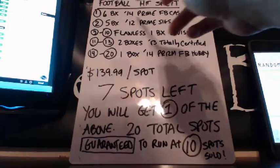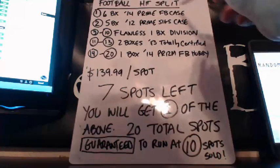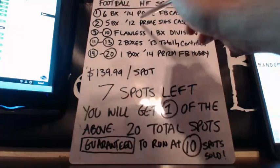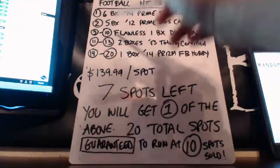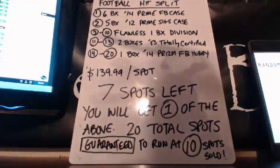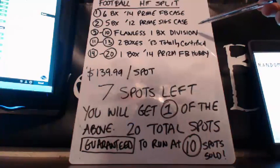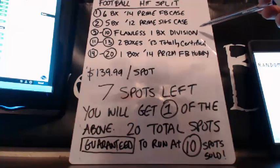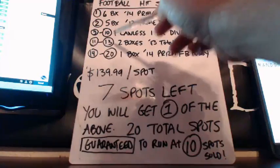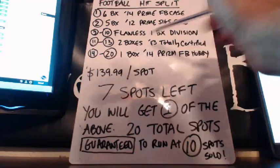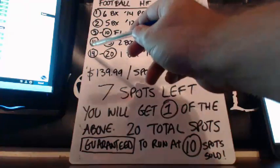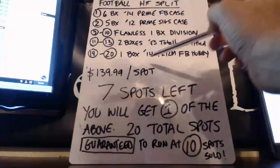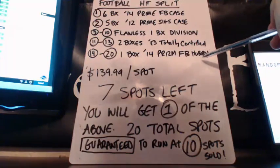Spot number one will win a six box case of prime football. Spot number two will win a five box case of prime signatures. Spots three through ten—three, four, five, six, seven, eight, nine, and ten—will win an entry into a flawless divisional that we will run tonight. Spots 11, 12, and 13 on the list will each get two boxes of 2013 totally certified football. And spots 14 through 20 will get one single box of 14 prism football hobby.